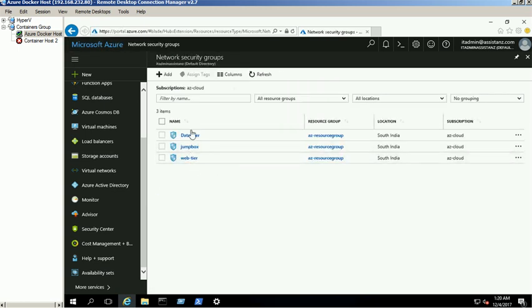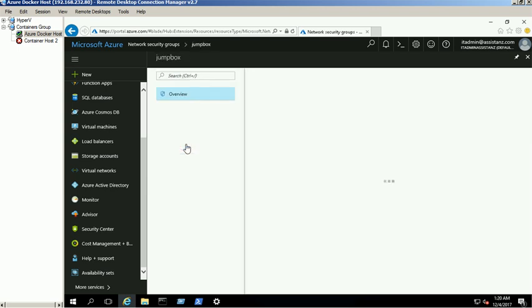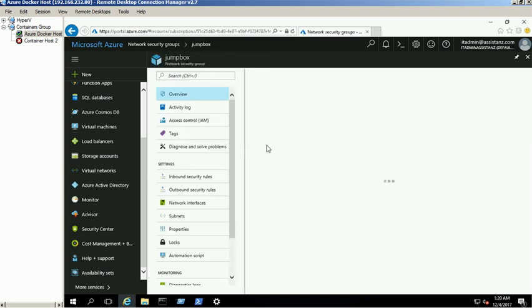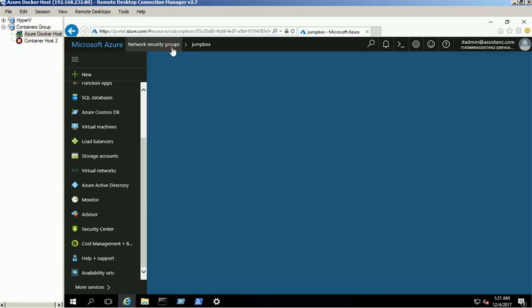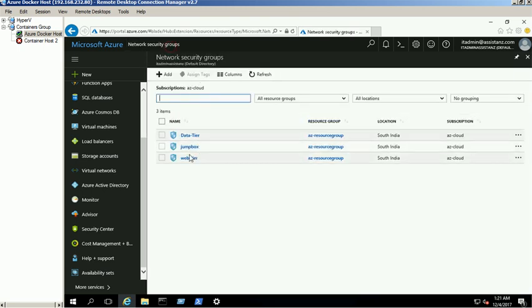We are using the DataTier and Jumpbox network security groups for this demo. Under Jumpbox we added only the RDP access. For WebTier we allow HTTP and RDP access.